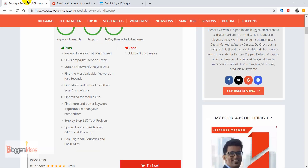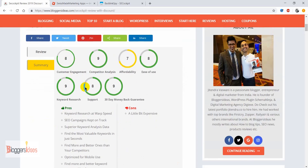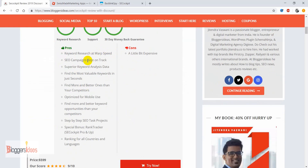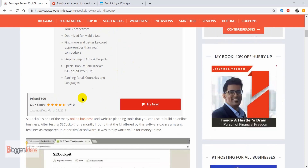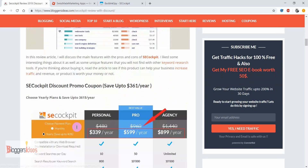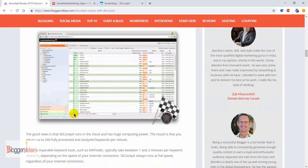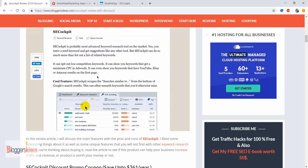Let's talk about the pros and cons. The pros include keyword research at blazing speed, SEO campaigns kept on tracking, superior keyword analysis, and the ability to find the most valuable keywords in just seconds. The only con I noticed is that it is a little bit expensive. However, considering the features and data you get, and that it's used by top-notch webmasters in the industry, the price is justifiable.